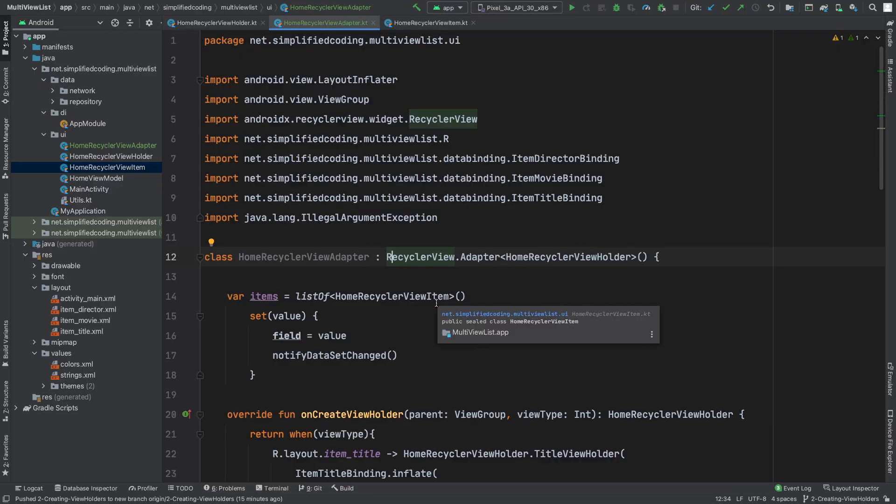Hi everyone, this is Bilal Khan and you are watching Simplified Coding. In this video we will finally fetch the items from the API and we will display it to our complex recycler view that has multiple view types.